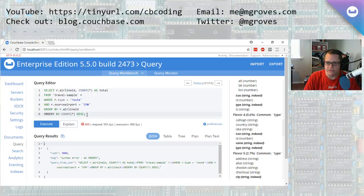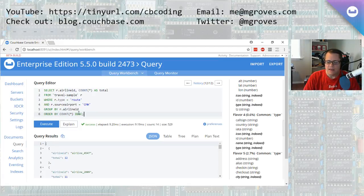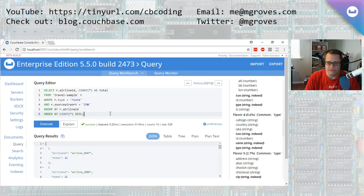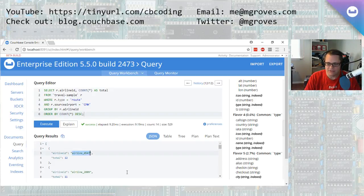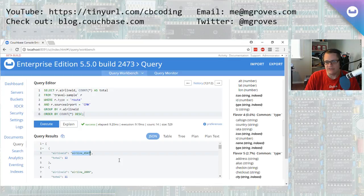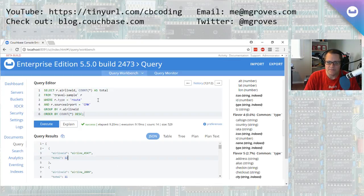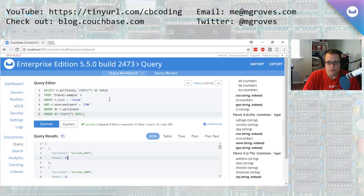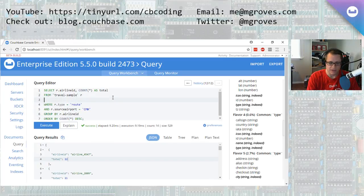This is all pretty standard SQL stuff. If you've written SQL before, which I'm sure you have. I made a typo. There we go. So we can see the most popular airline is 4547. Not terribly useful for me. I don't know what airline that is. So the way I do this in a relational database is I introduce a join, which we can do in Couchbase.